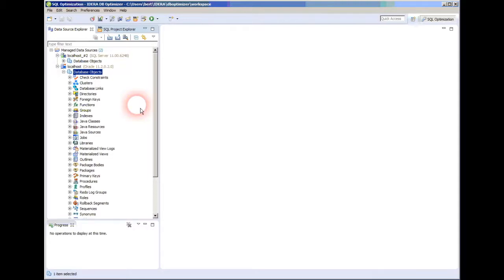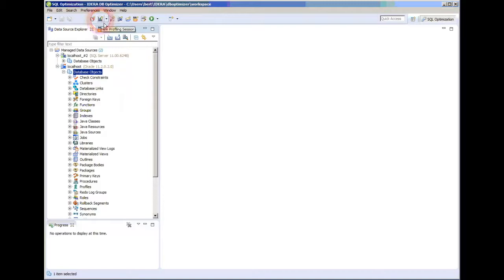Normally when you launch this product and you've got a connection, you need to capture some kind of workload out of environment and see what SQL do I have out there and what SQL is performing poorly.